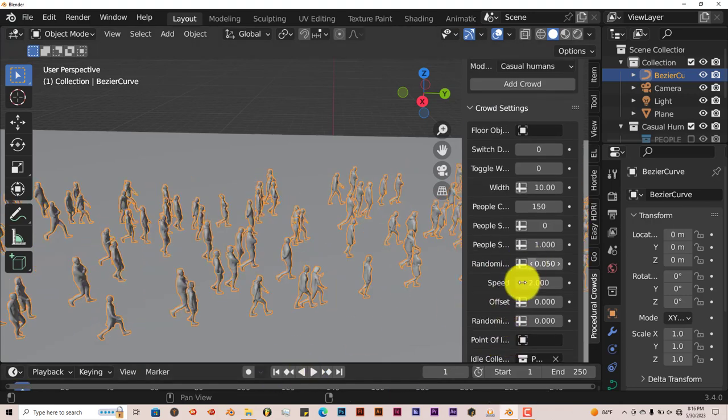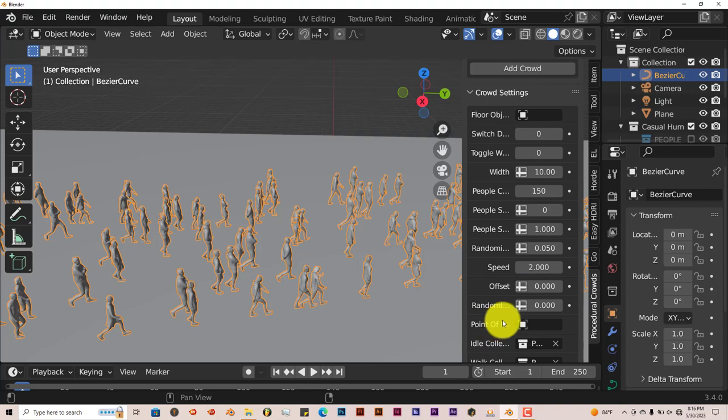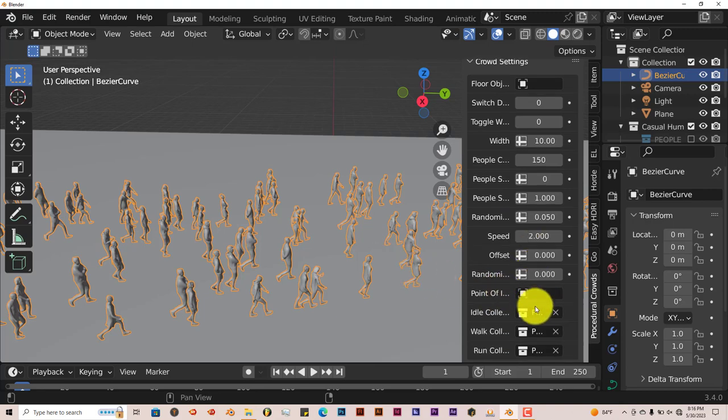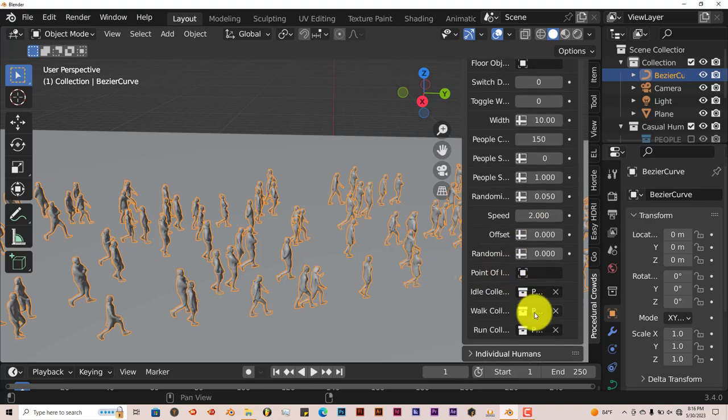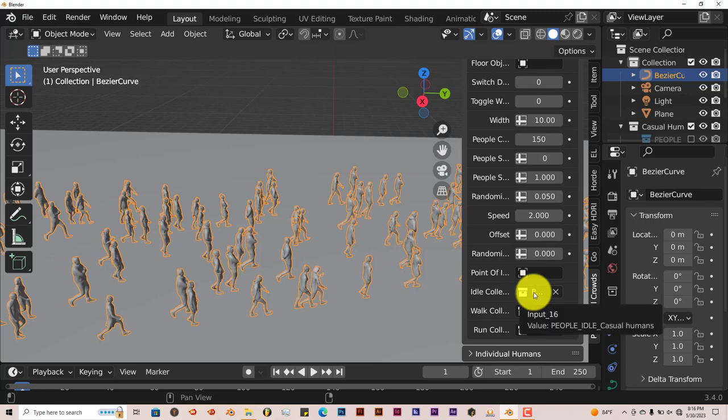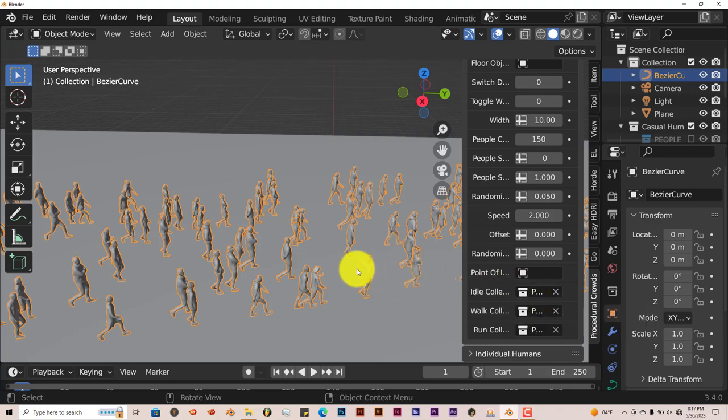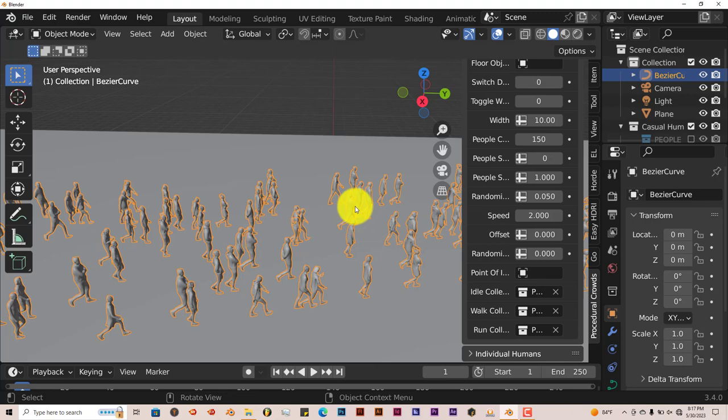You can change the offset. Once again, there's a point of interest you can add to your scene, so that's also something great. Another thing I'd like to showcase before I end the tutorial is you can add individual characters to your scene, even with these models.